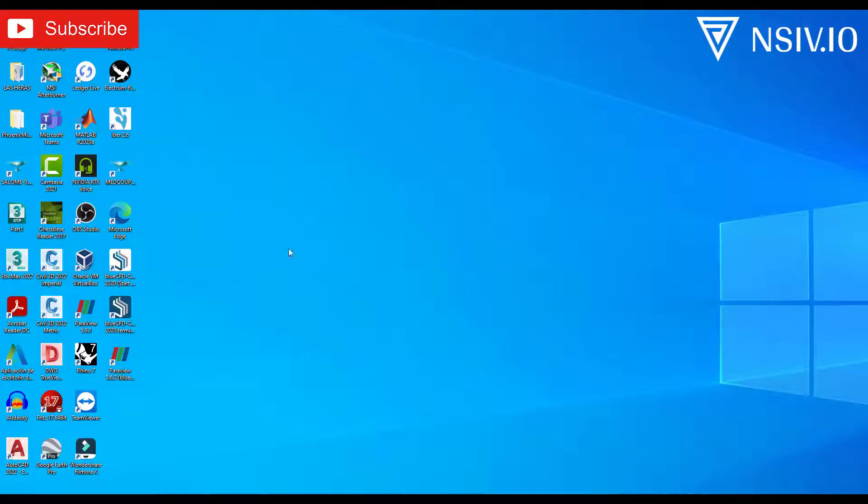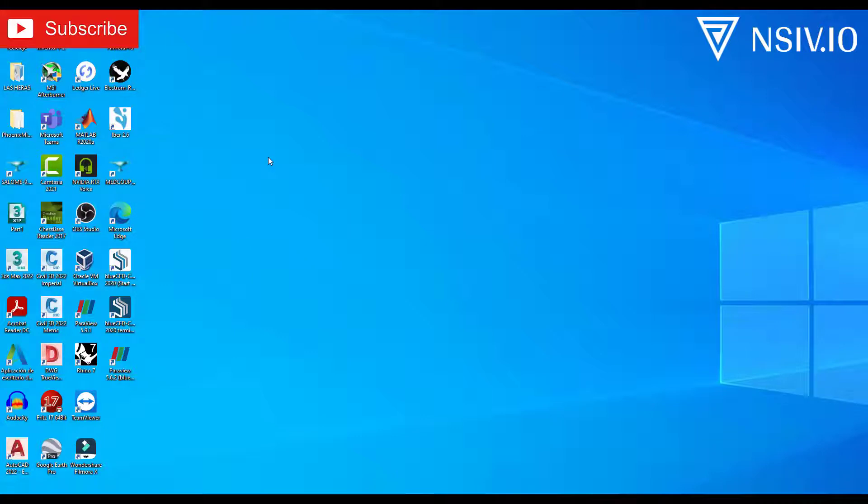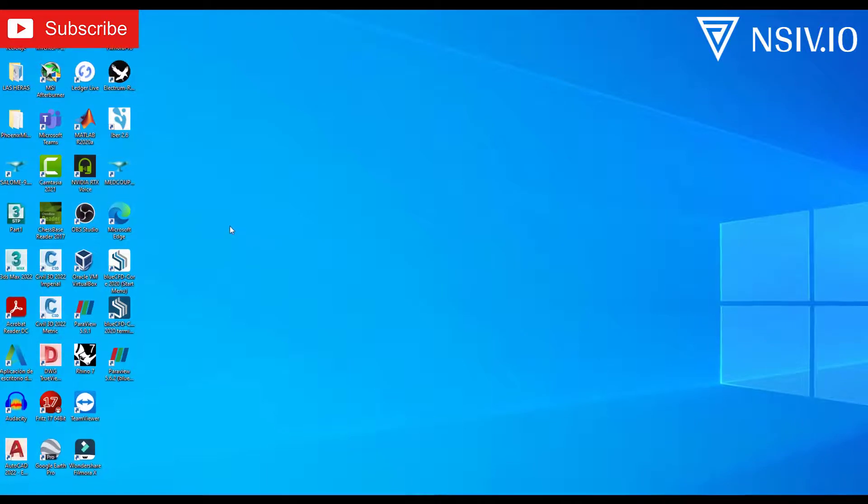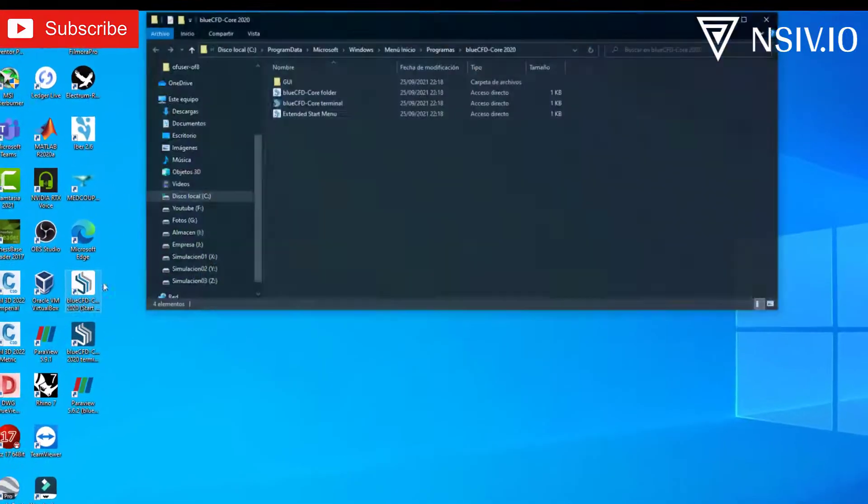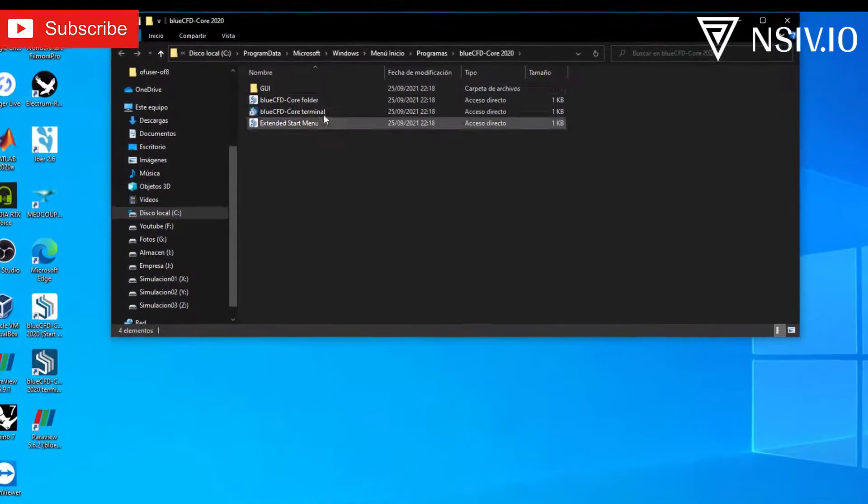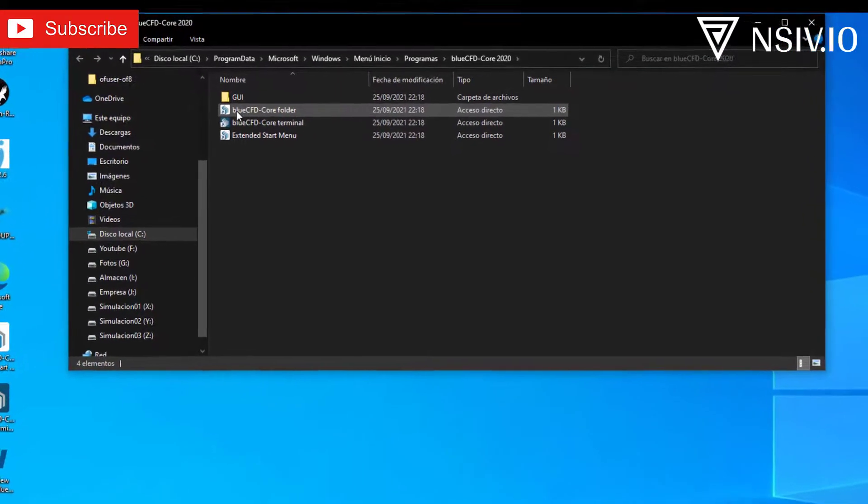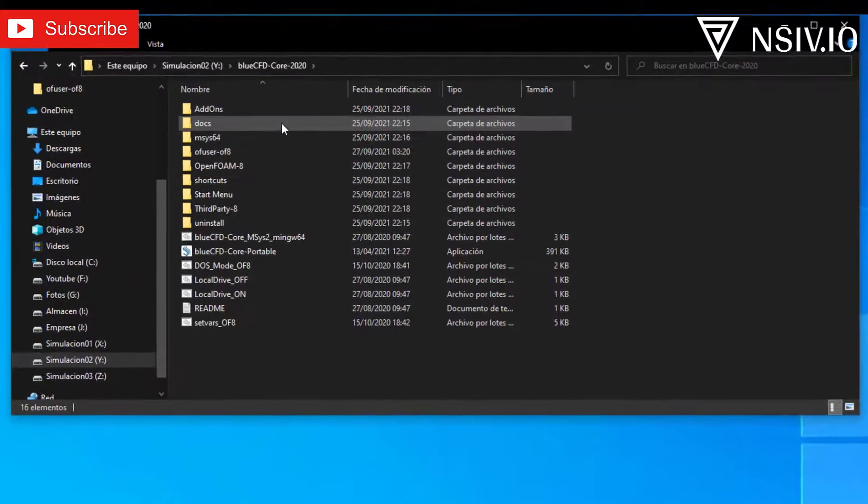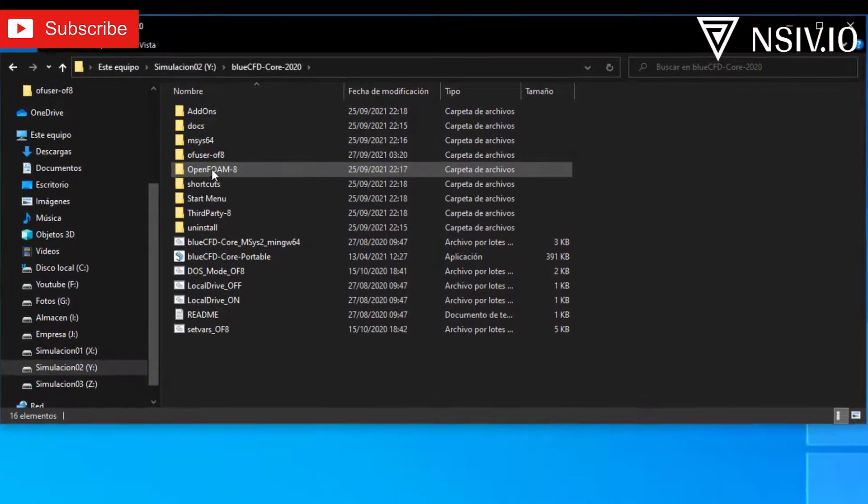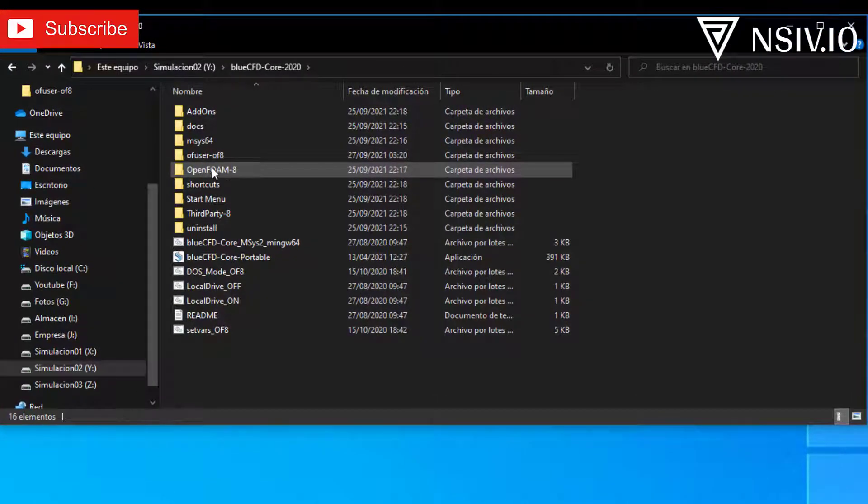Hi everyone, this is the first tutorial using OpenFOAM through BlueCFD, and before starting, we need to copy the tutorials folder to the run folder. For this, enter to the start menu, select BlueCFD core folder, and enter to OpenFOAM A.